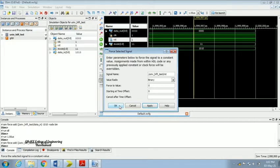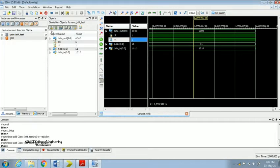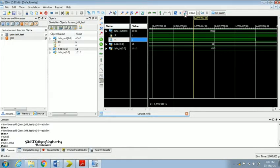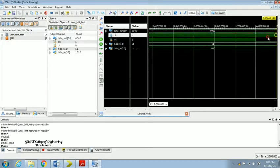Click Apply, OK, then Save and Run. We can check whether the code is written correctly.